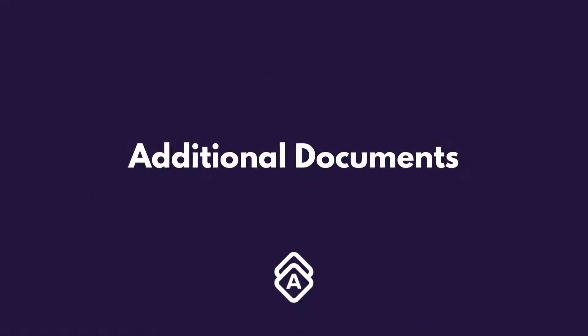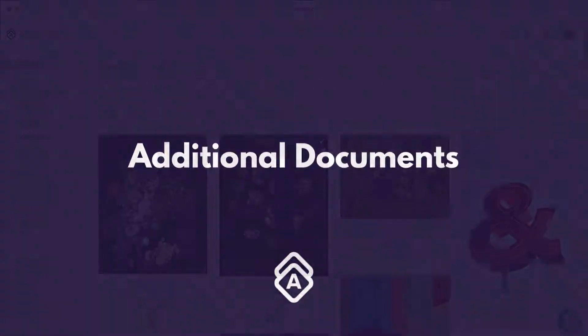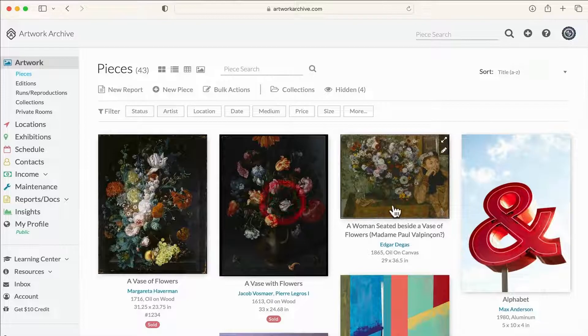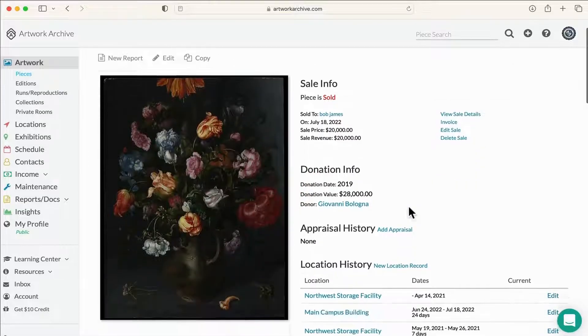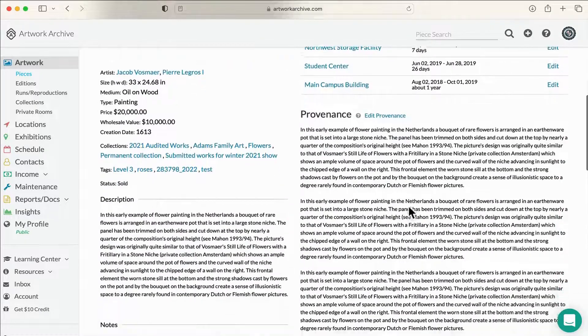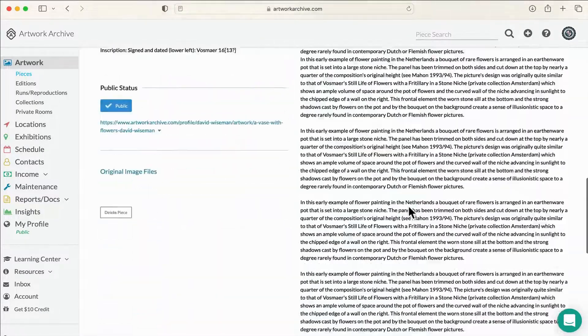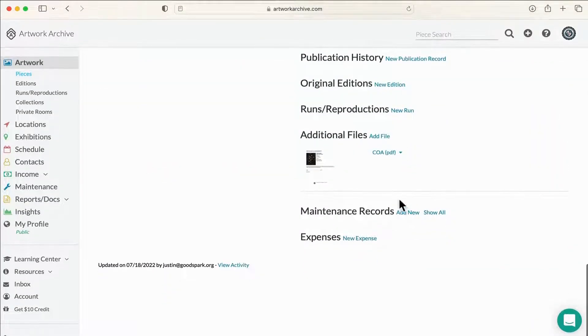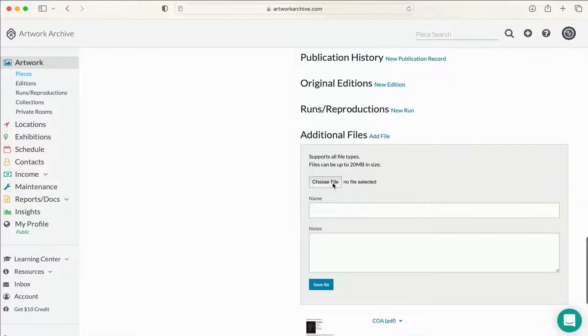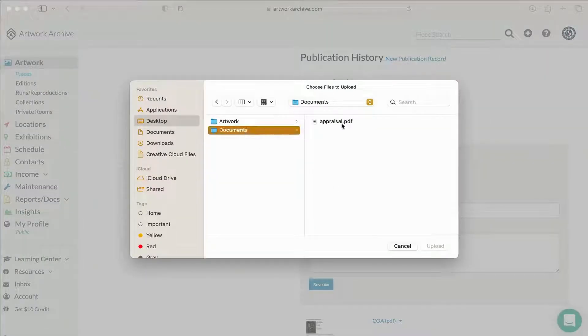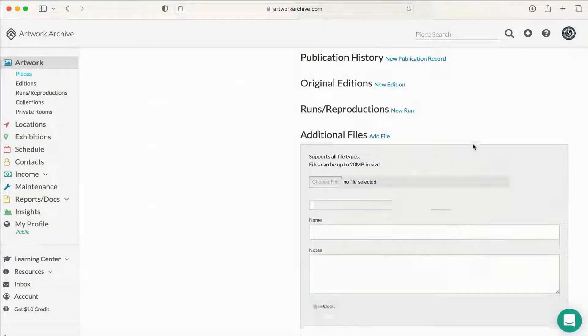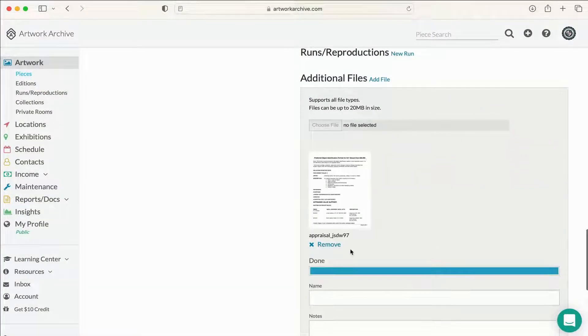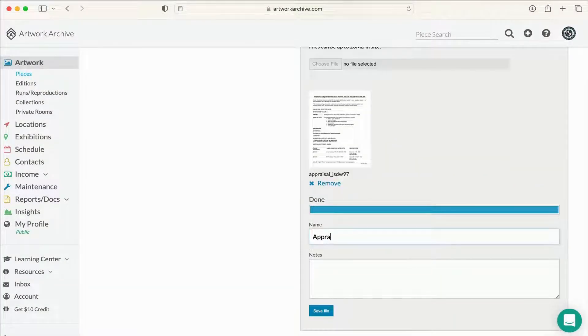Now that you have some pieces uploaded into your account, you can begin to add the documents that are relevant to your objects, such as bills of sale, certificates of authenticity, professional appraisals, condition reports, installation shots, the list goes on.